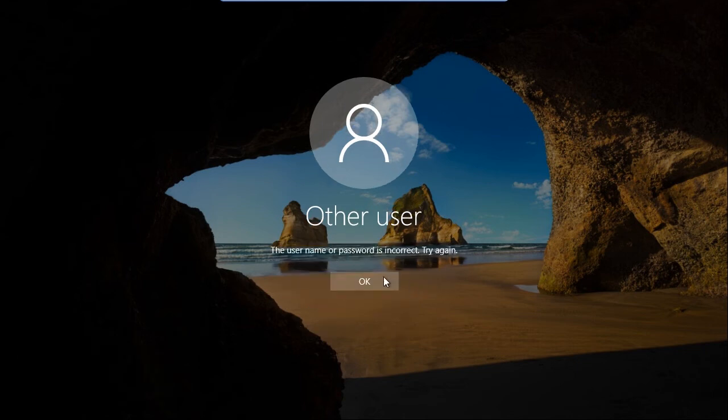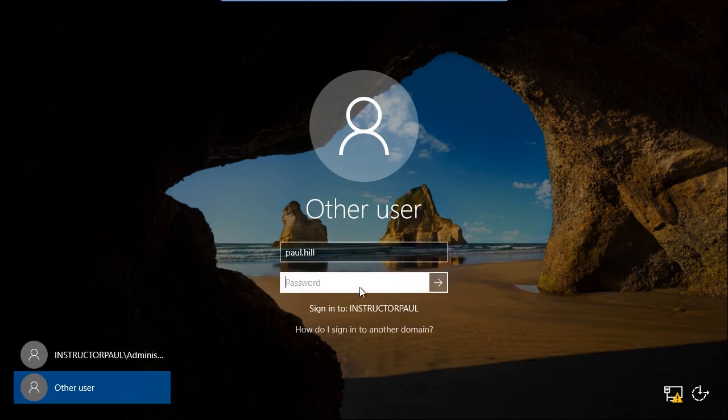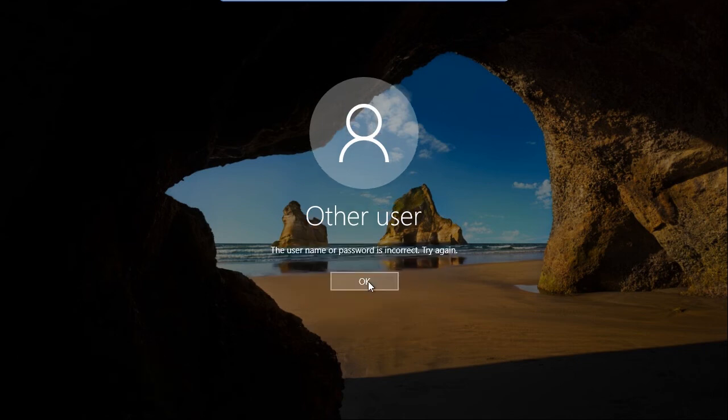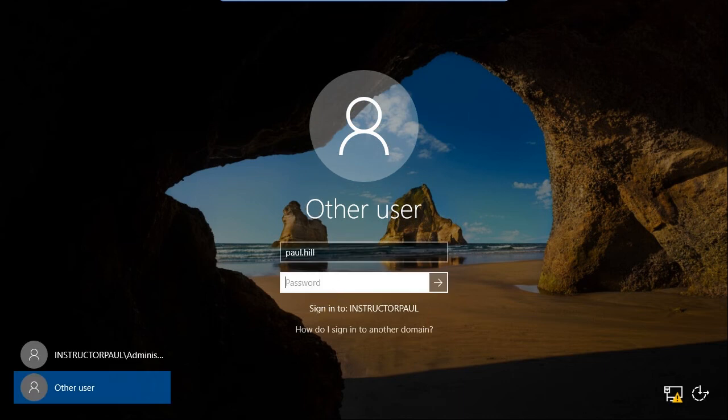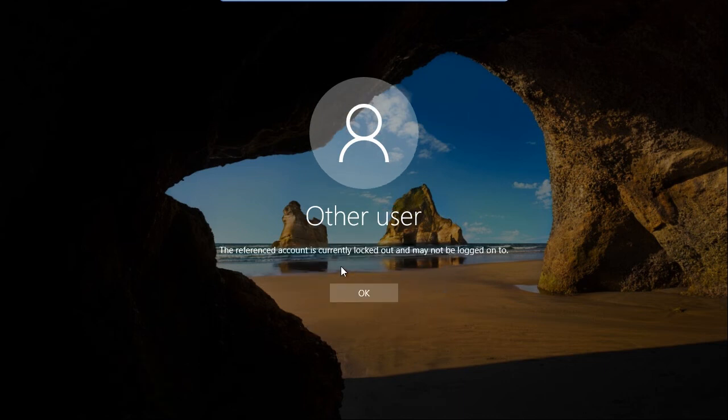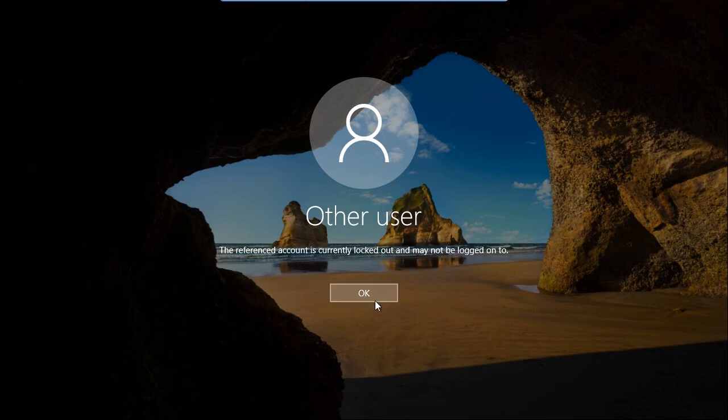So I need to do this two more times. So I'm just typing in some gibberish here. OK. One more time. And once more. OK. So now we have the message. The referenced account is currently locked out and may not be logged onto.